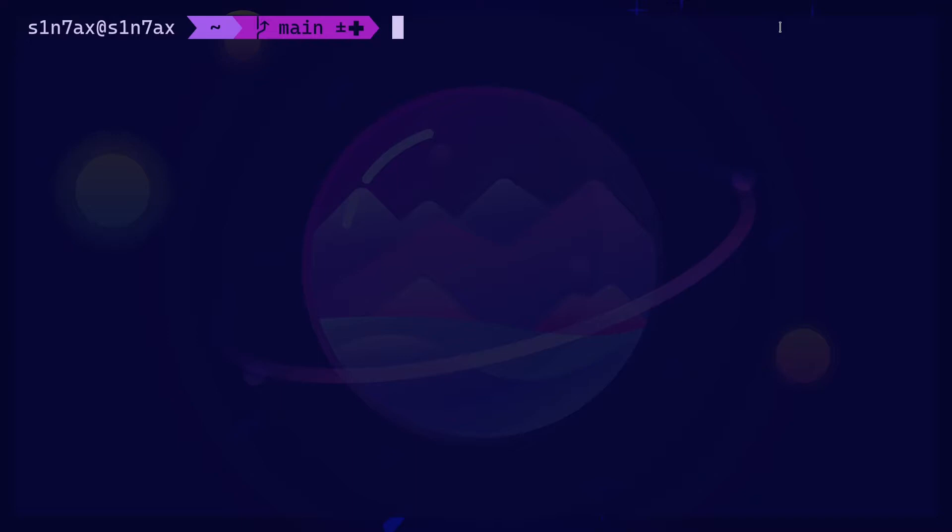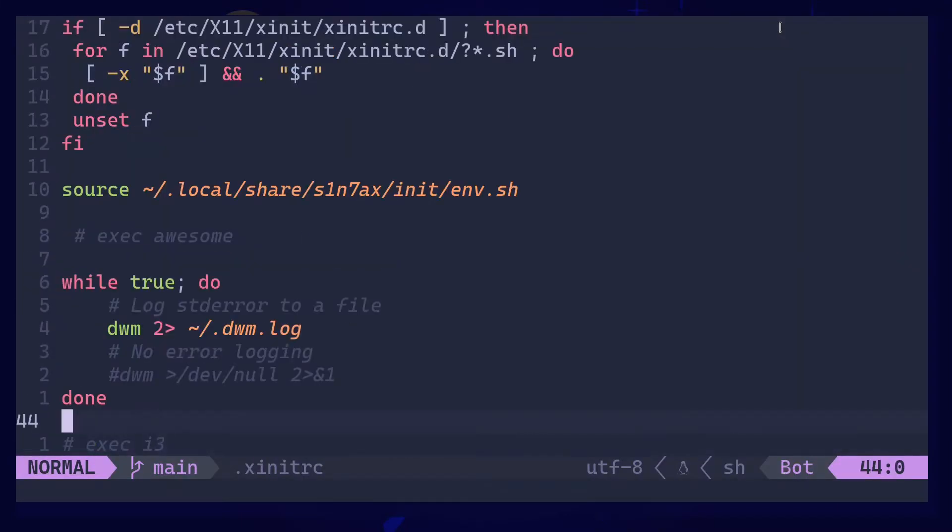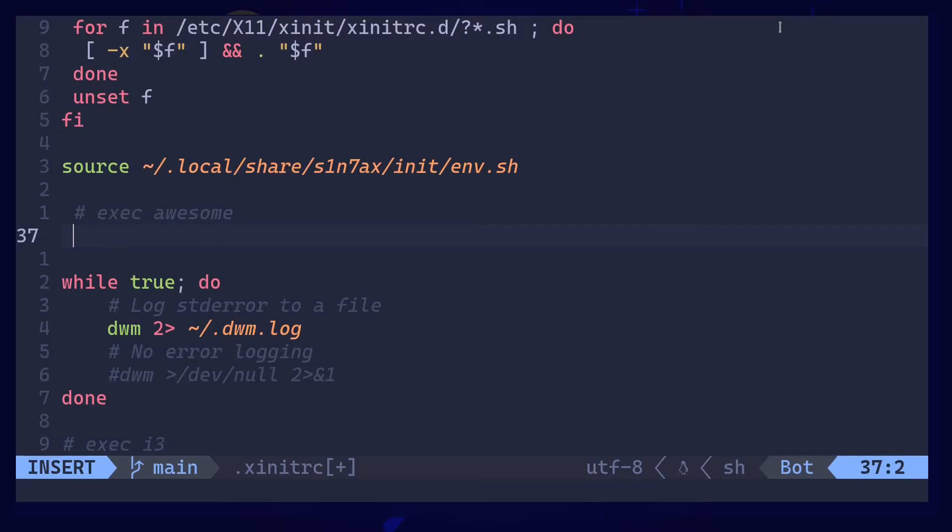One thing you could do is add it to xinitrc. Make sure to add it before the window manager or desktop environment executes. You can add it here. There is one issue with this way, because if you unplug and replug your keyboard again, it's going to reset, so not the best solution.